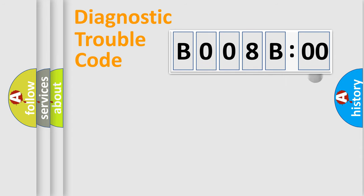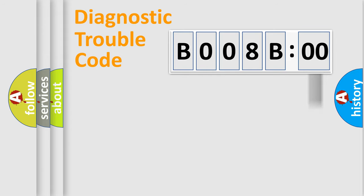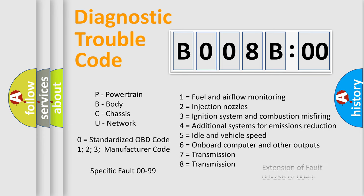The add-on to the error code serves to specify the status in more detail, for example, a short to ground. Let's not forget that such a division is valid only if the second character code is expressed by the number zero.